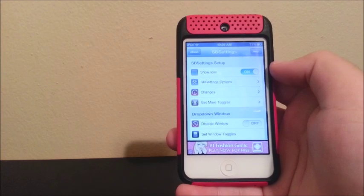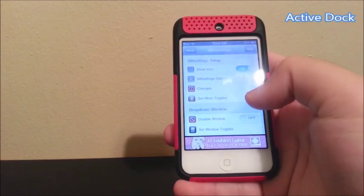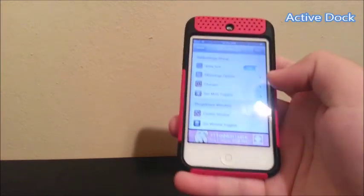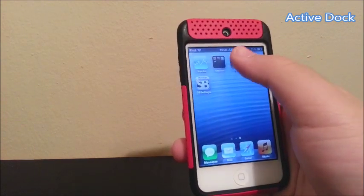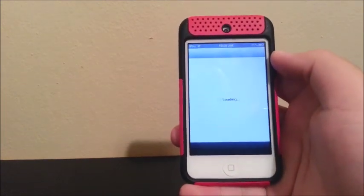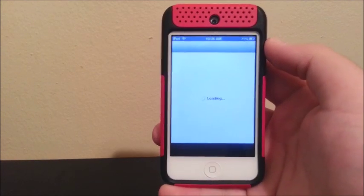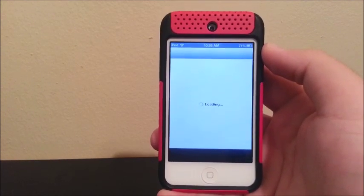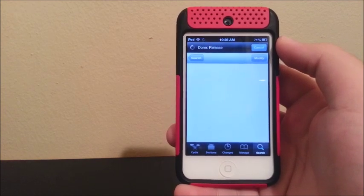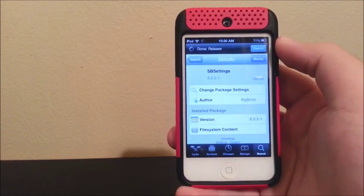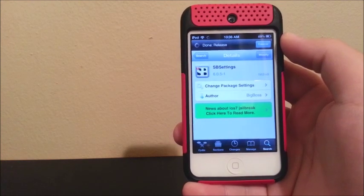So my third tweak is called ActiveDoc. I'm going to go to Cydia. In order to get this one, we will have to add a source and I will show you how to do it.